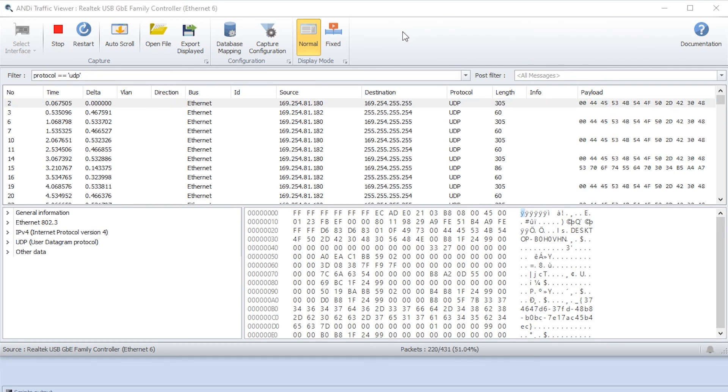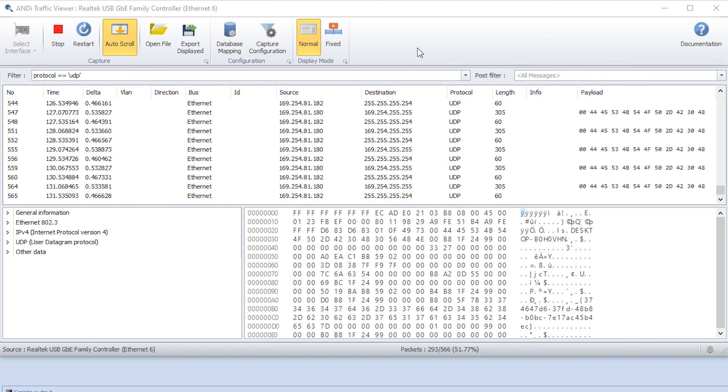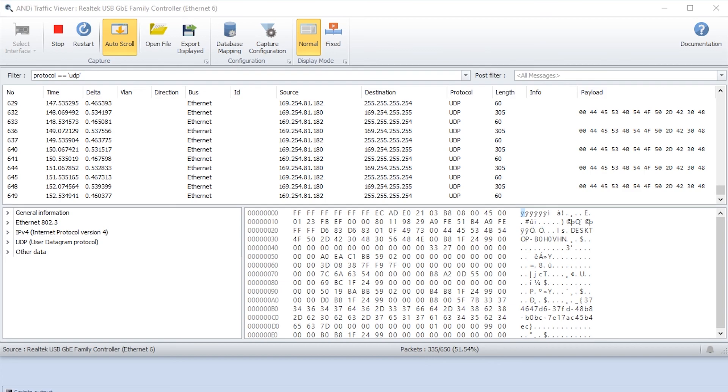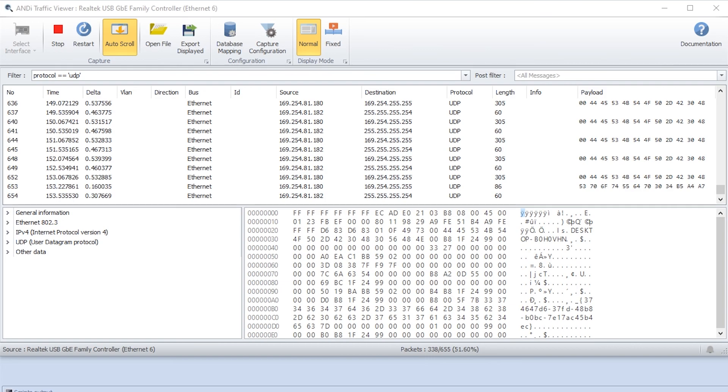To learn more about pcap filters you can go to the documentation page and you will come to the Andy help guide. You have now learned the basics on how you can use filters in Andy to make your logs more accessible. Thanks for watching and see you in the next video.